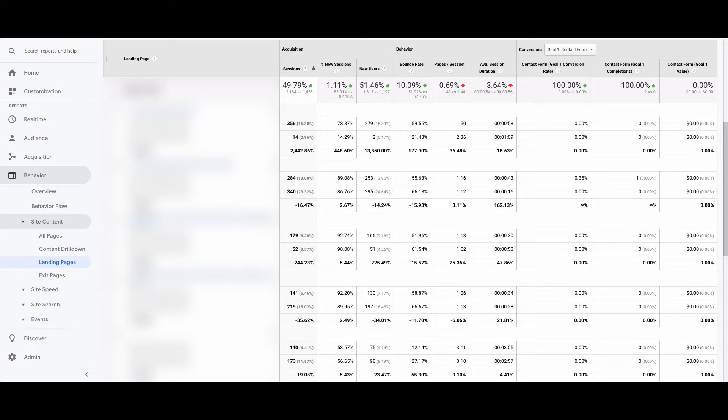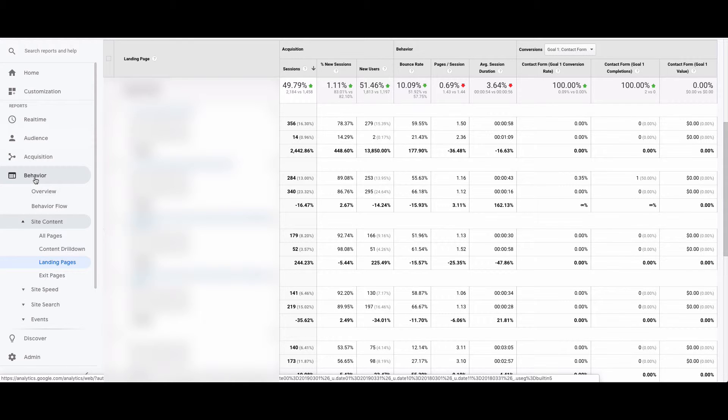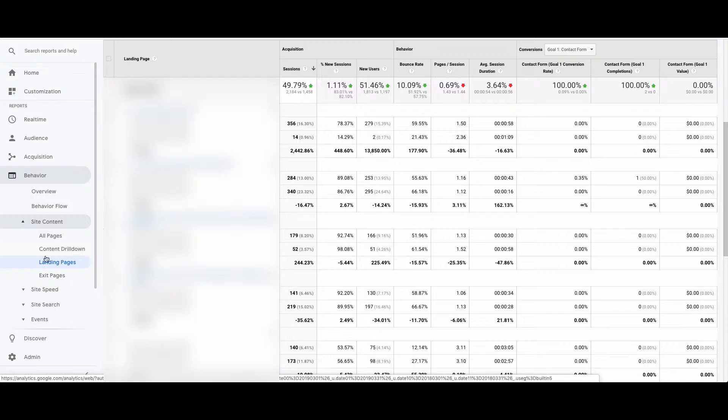If you go across your left-hand side to Behavior in Analytics, then click on Site Content and click on Landing Page, you'll be shown a view similar to this one.